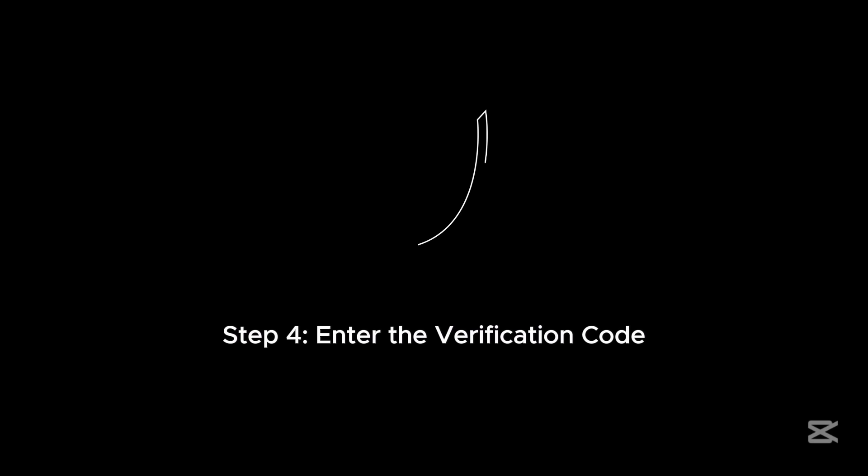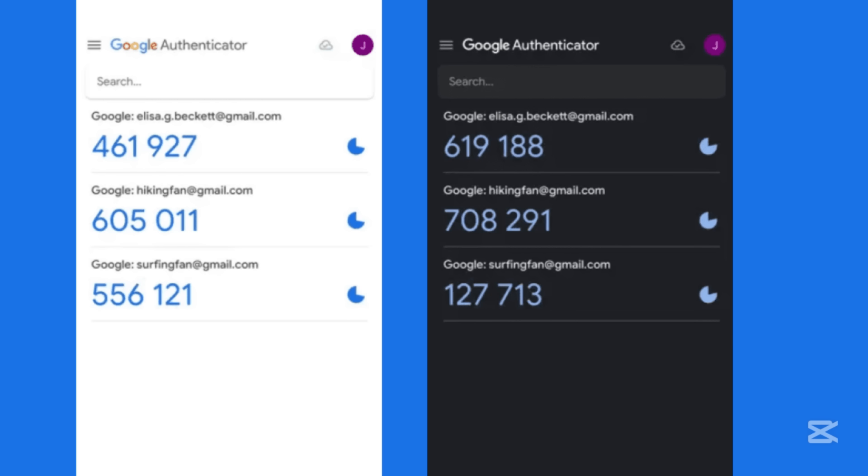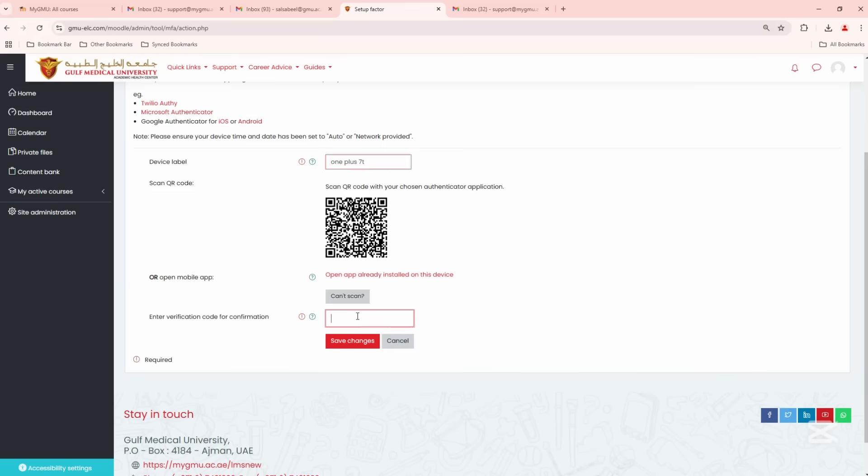Step 4: After scanning, the Google Authenticator app will generate a six-digit code. Return to the Moodle screen, enter the code into the Verification field, and click Verify.